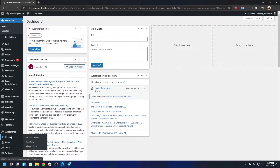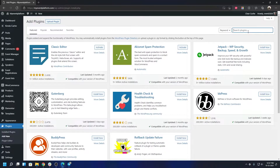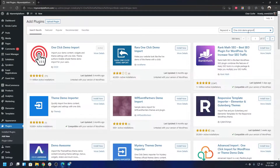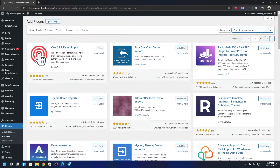Let's go to Plugins and then Add New. Search for 'One Click Demo Import.' I've already installed the plugin, but the first item in the results is the one you need. Click on Install then Activate to install and activate this plugin.